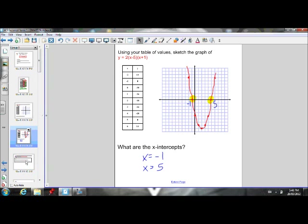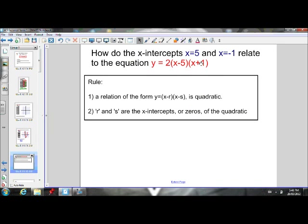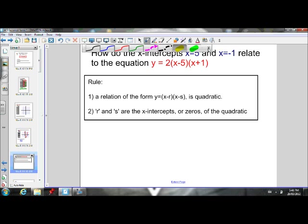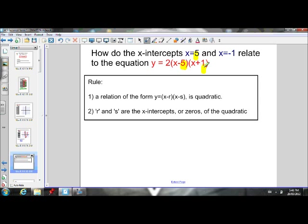If we look at the equation — y equals 2 times x minus 5 times x plus 1 — our x-intercepts are 5 and negative 1. You'll notice there should be some type of rule that helps us get the x-intercepts just by looking at the equation. There's a 5 in the equation and one x-intercept is 5, and there's a 1 in the equation and the other x-intercept is negative 1. So there should be a rule to go from equation to x-intercepts without calculating anything.